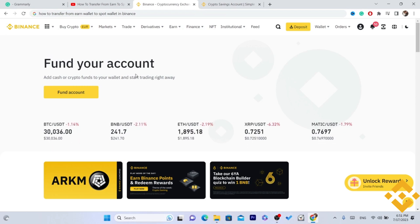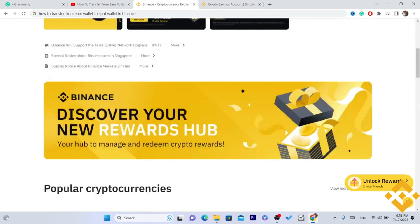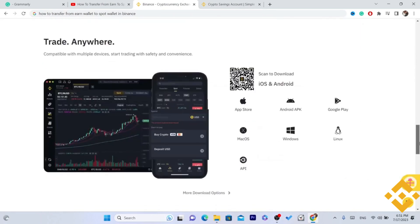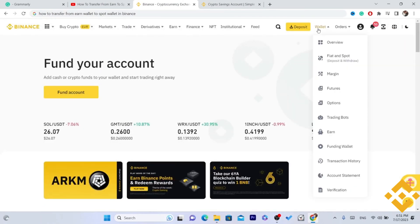You can do this inside the app if you are using the app, or on the web if you are using the web version. The same process applies for both iPhone and Android devices. So the first thing you want to do is log in.